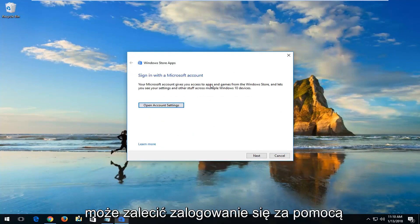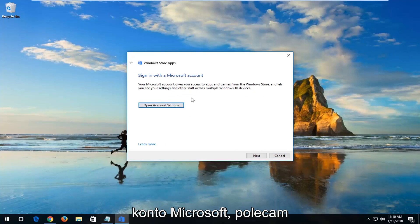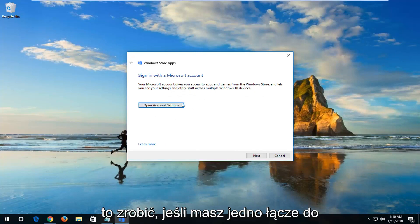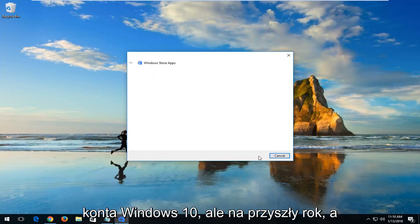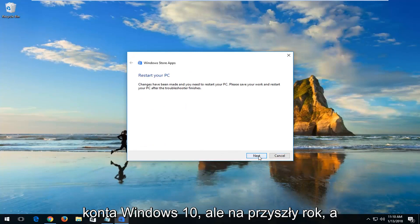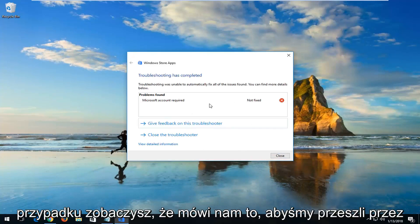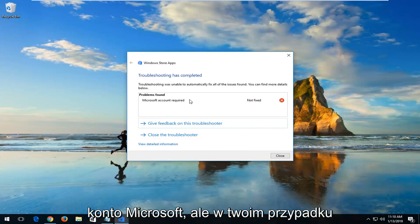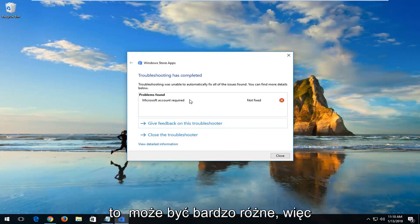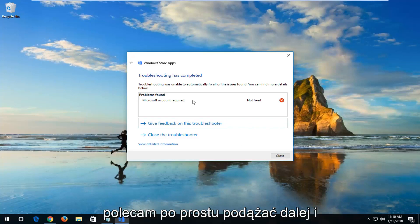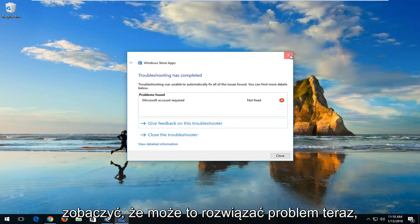It might recommend that you sign in with a Microsoft account. I would recommend you do so if you have one linked to your Windows 10 account. Left-click on Next here. If I keep clicking on Next, you can see in my case it's just telling us to go through a Microsoft account. However, in your case it could be very likely different, so I'd recommend just following along and seeing if this could resolve your issue.